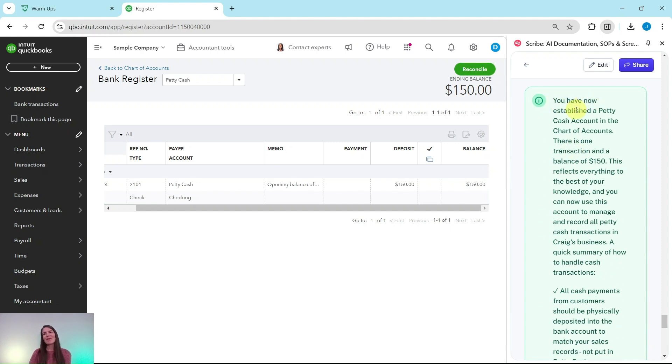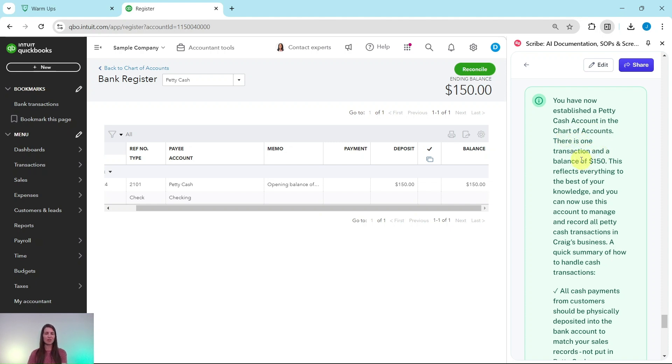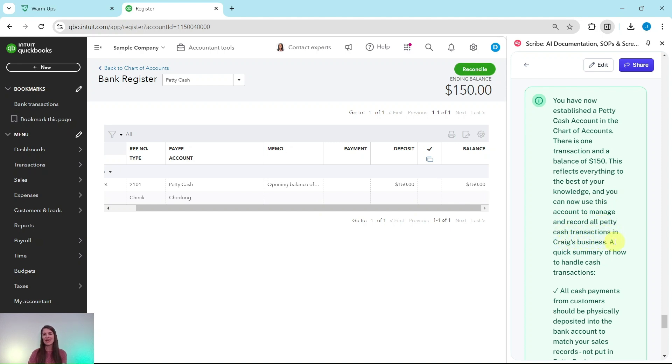So you have now established a petty cash account in the chart of accounts. There is one transaction in a balance of $150. This reflects everything to the best of your knowledge, and you can now use this account to manage and record all petty cash transactions in Craig's business.